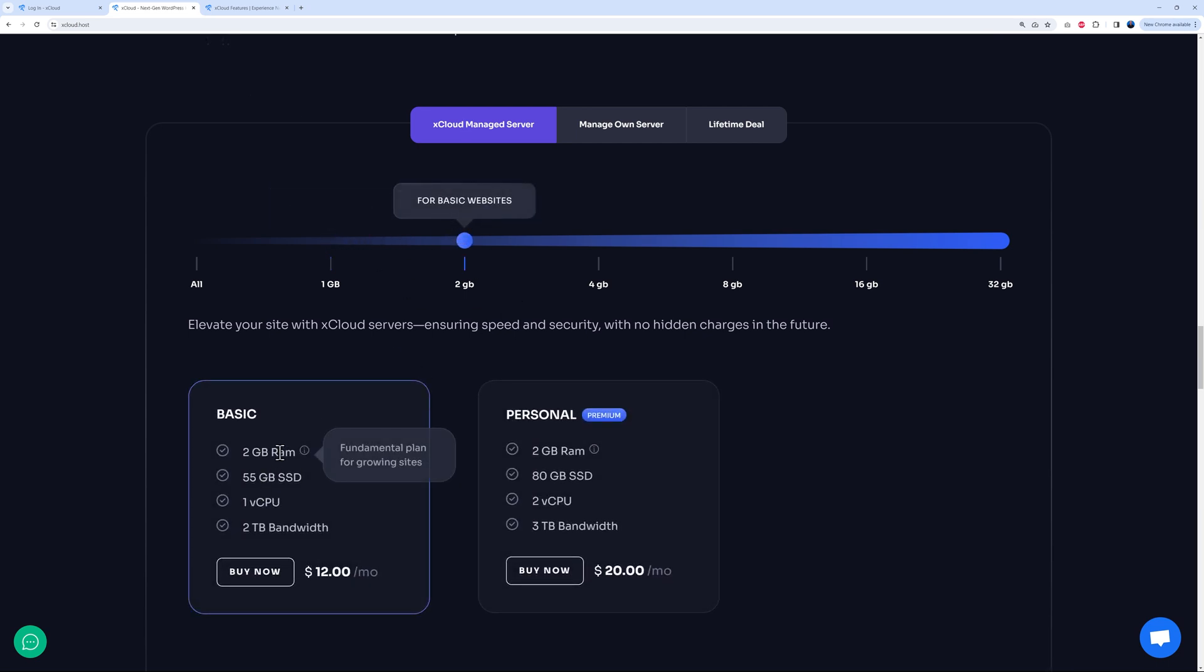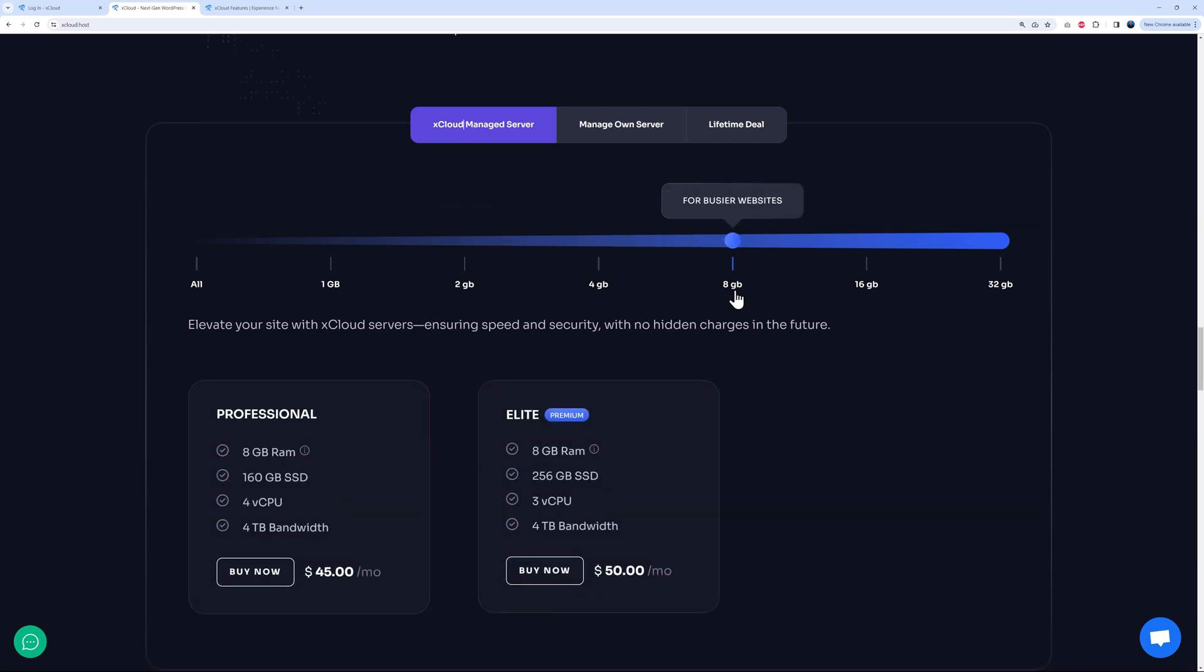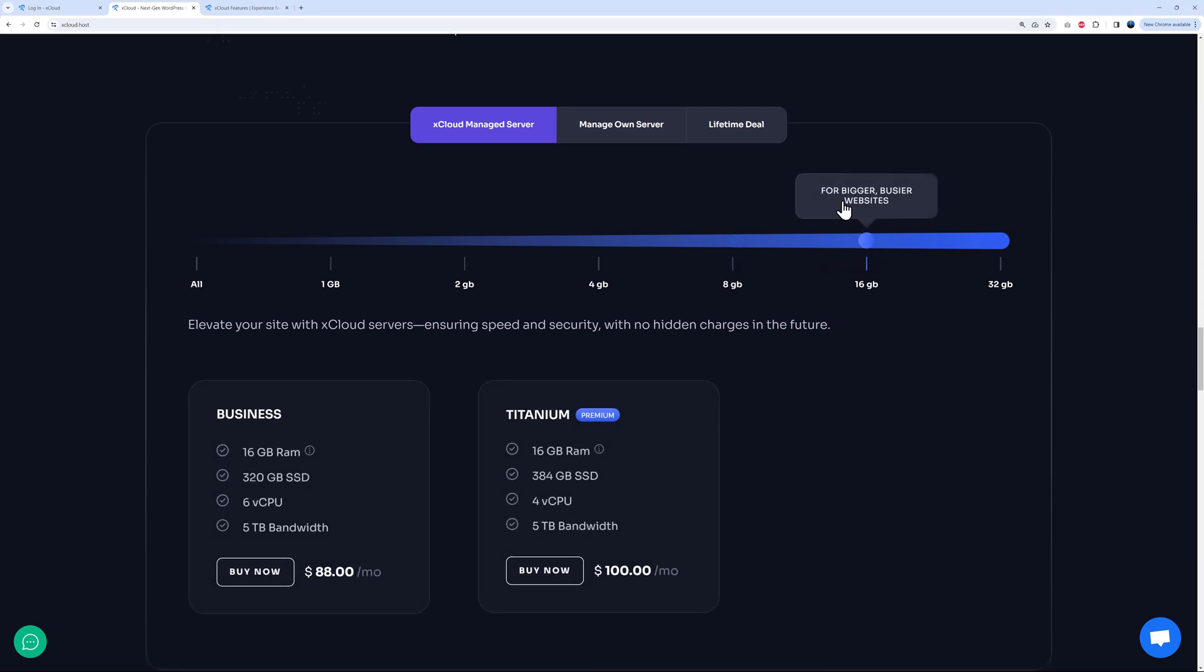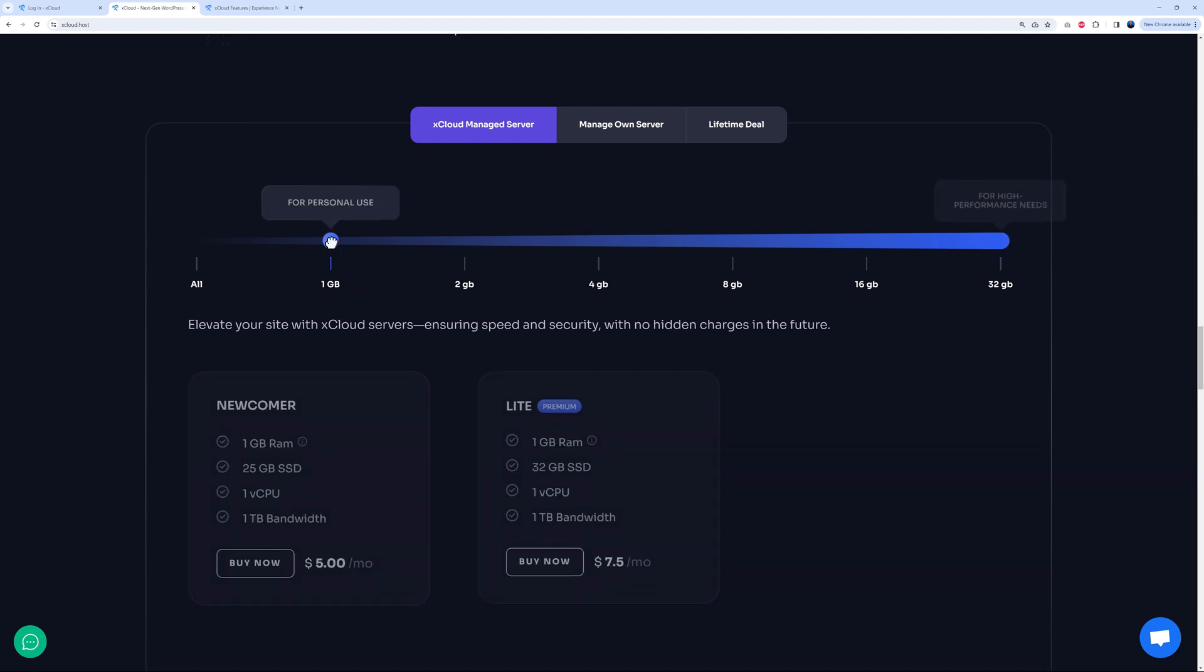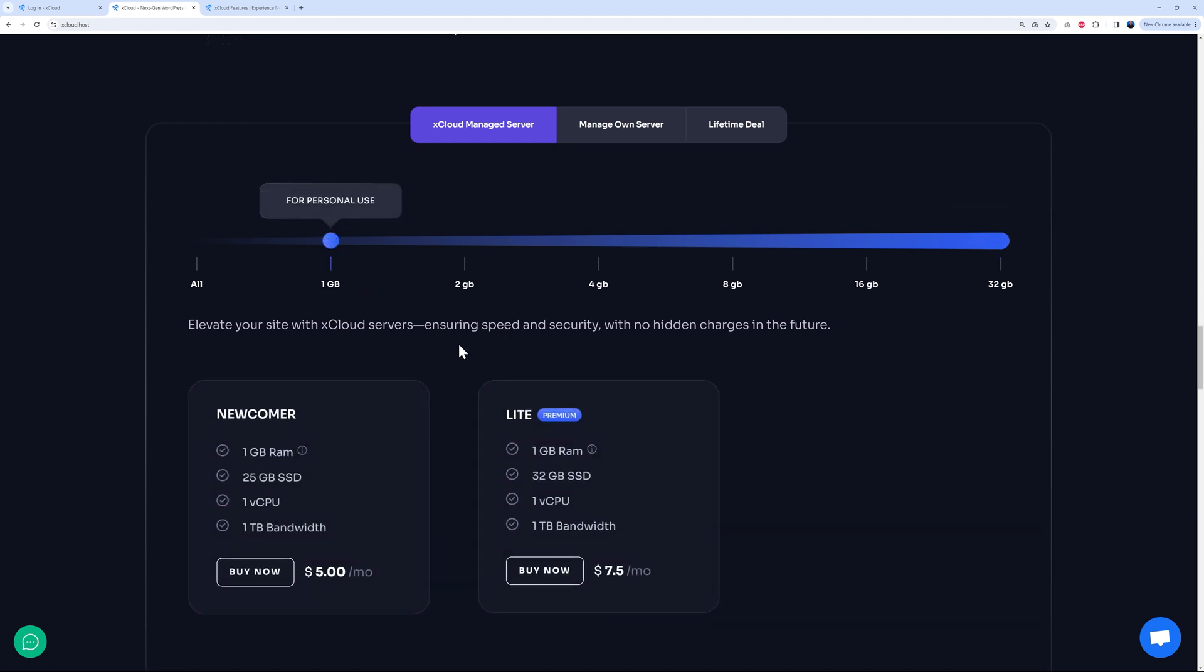The more resources you need, you can customize this very easily. With eight gig of RAM, this is for bigger, busier websites, and then right up to high performance needs. You can start from here and always upgrade to the next one up.